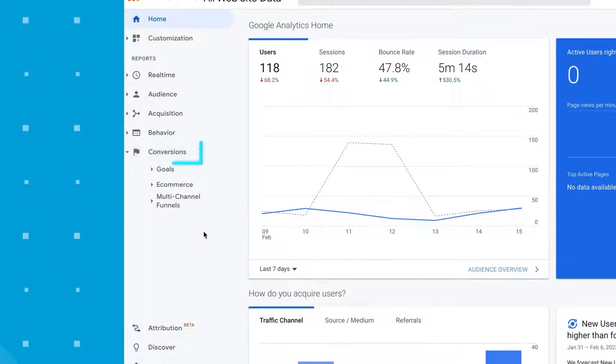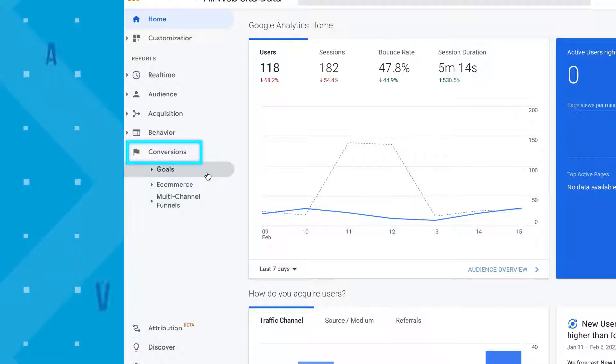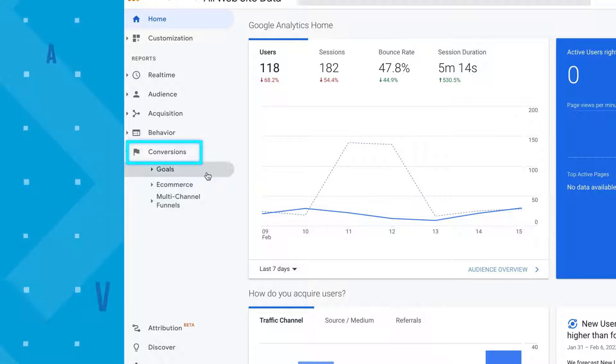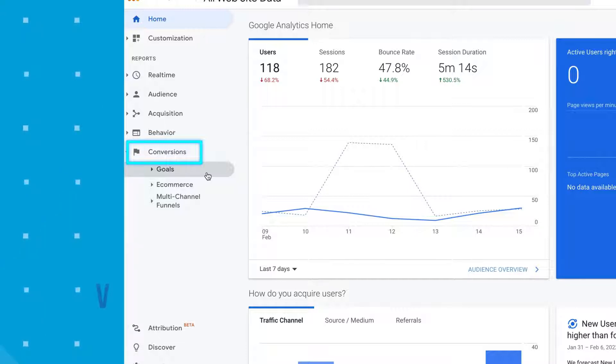And finally, we have conversions. Did your website visitors take any action on your website? Your conversion could be a sale, a sign-up, a click, whatever action it is that you want them to take that's valuable for your business. Marketers like me use this information to make sure visitors are taking that action and improve the customer journey, like improving the checkout process.